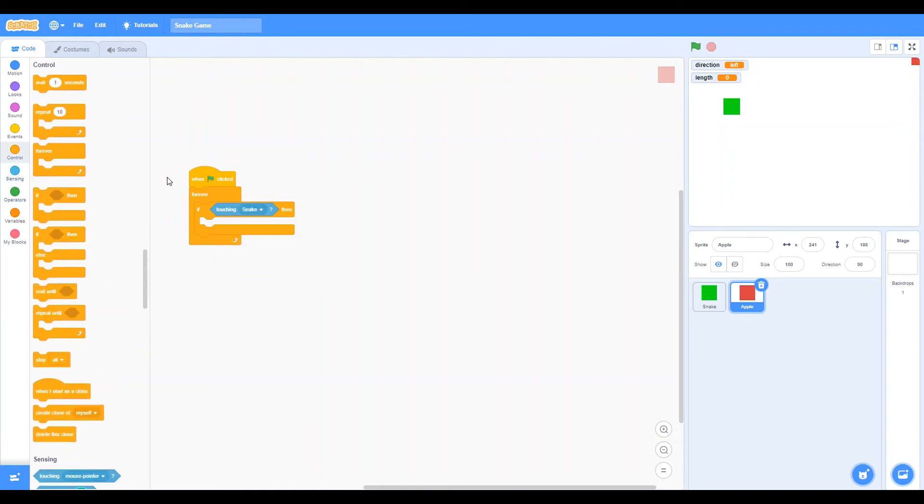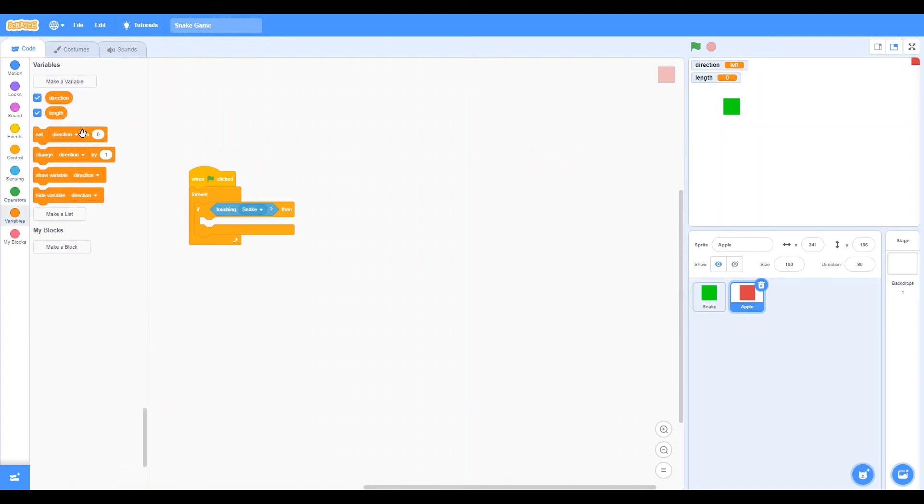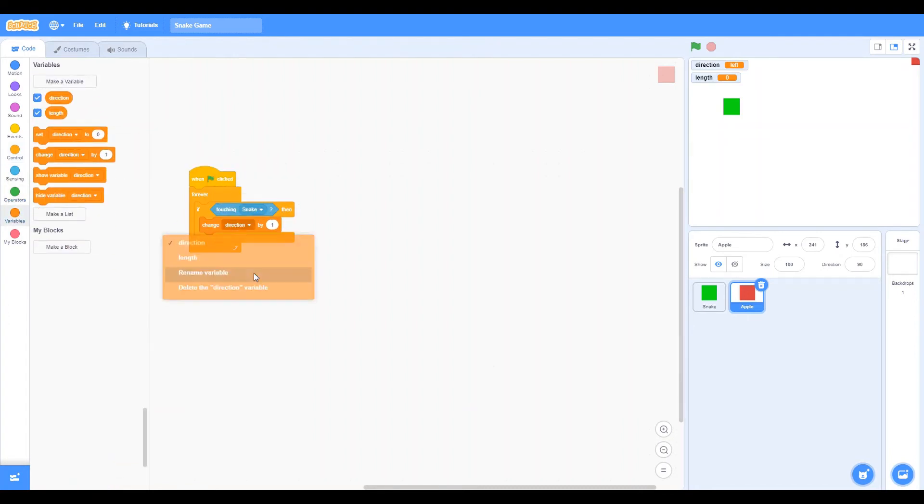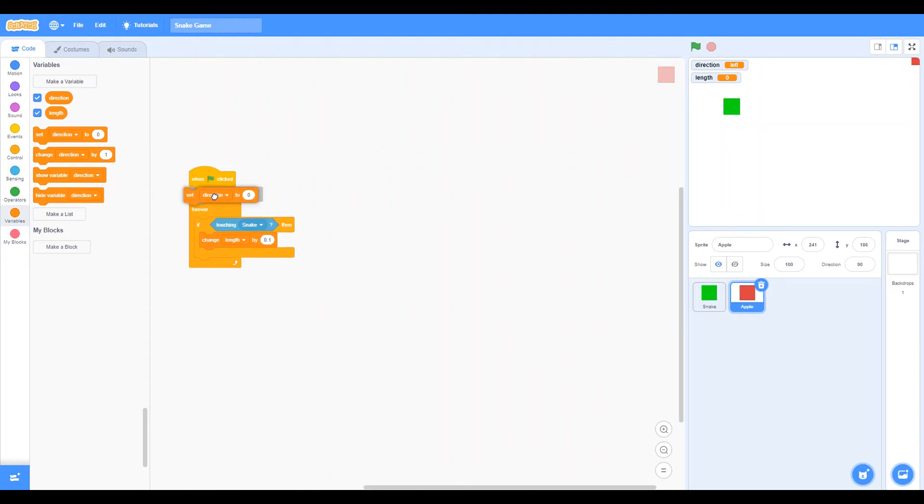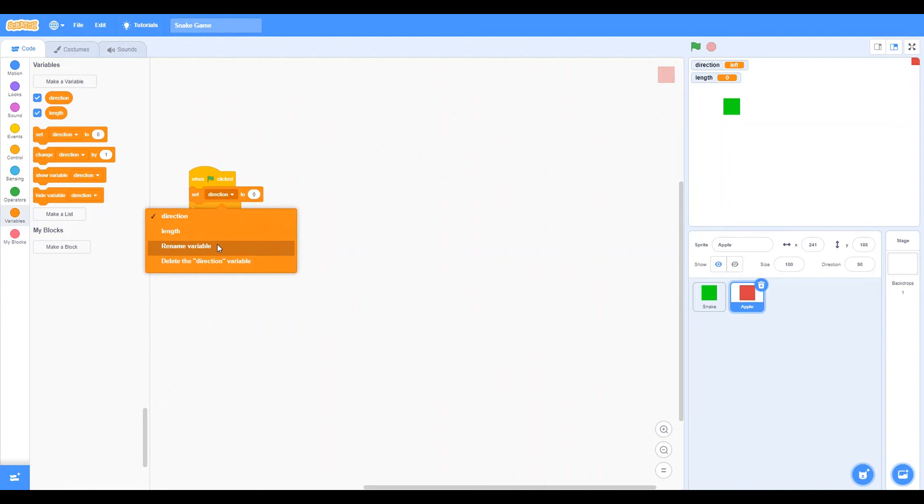You can do 0.001, which will be even smaller, but yeah, set length to 1 when we start.